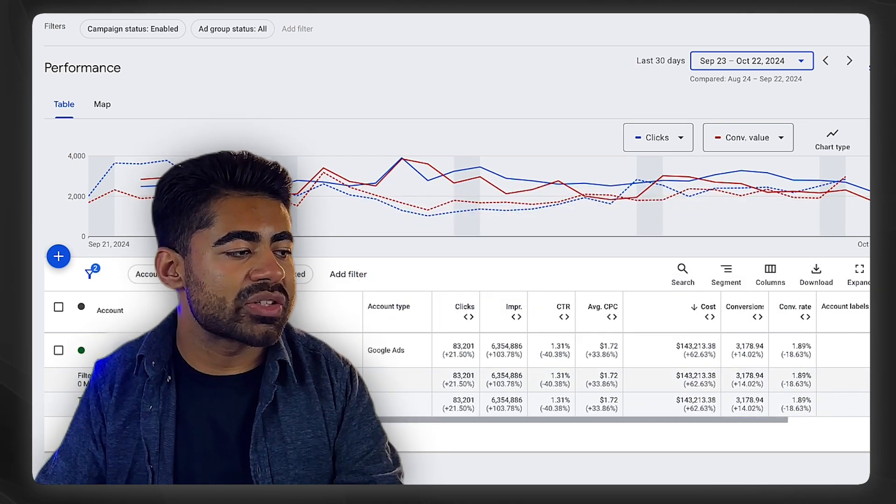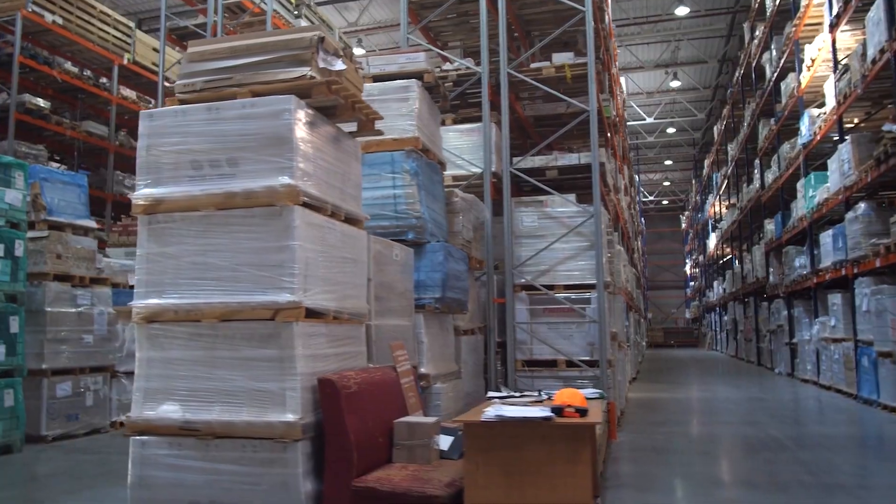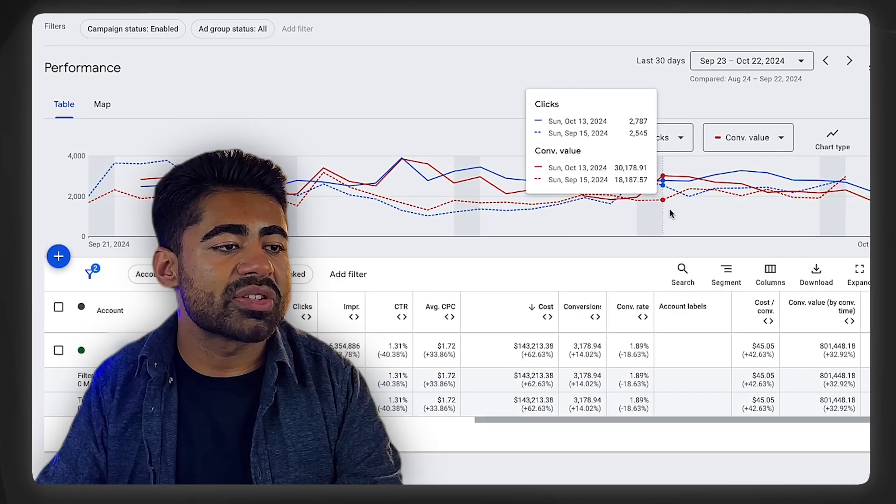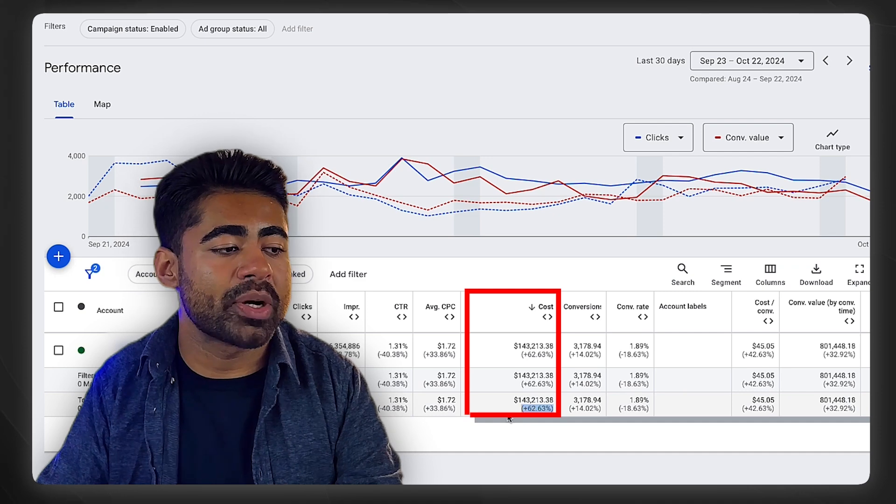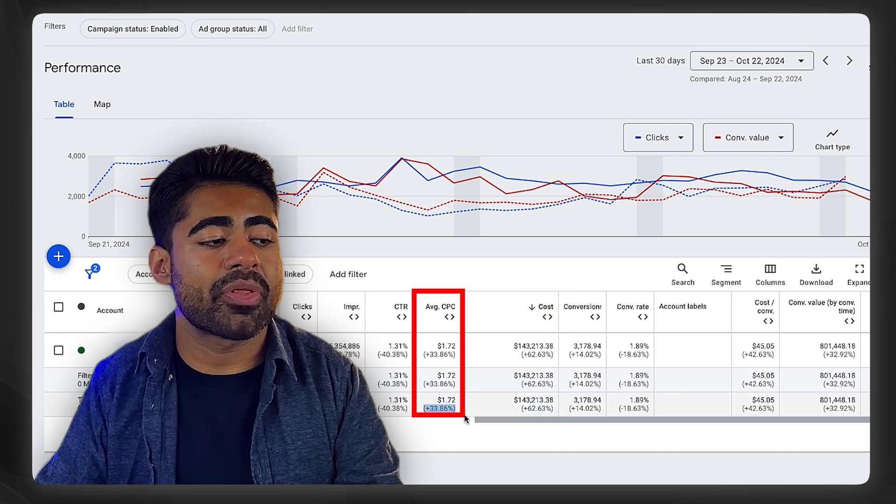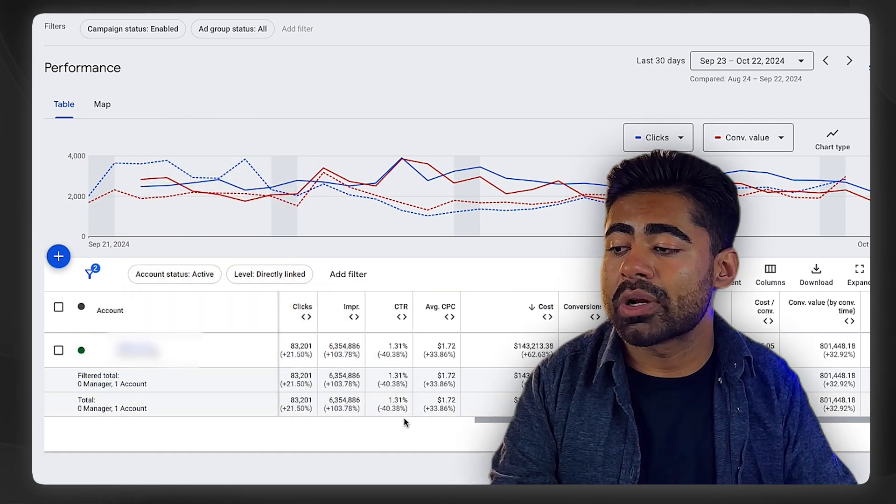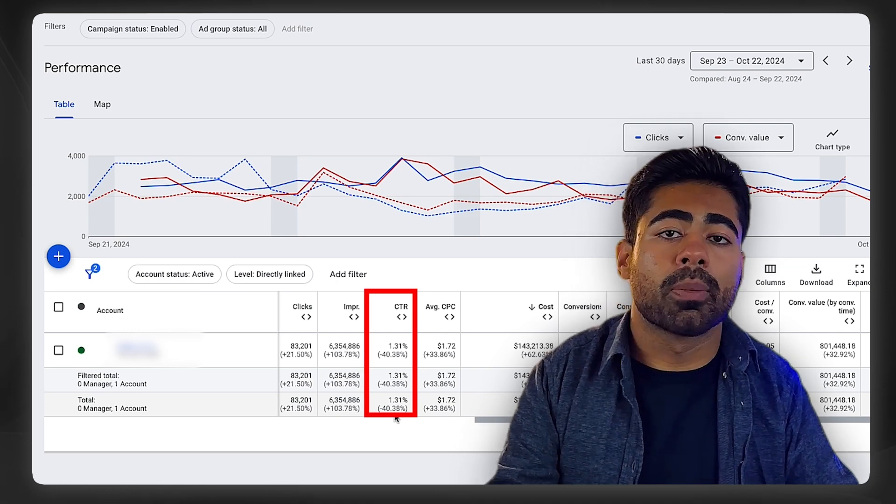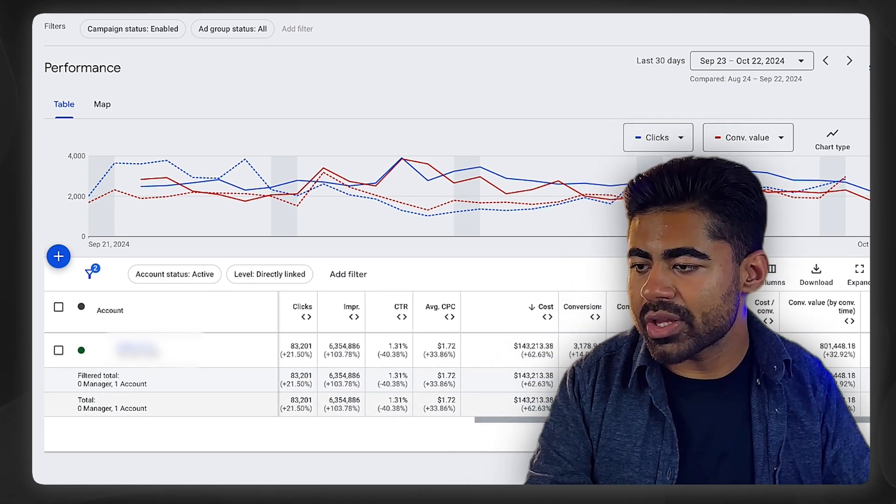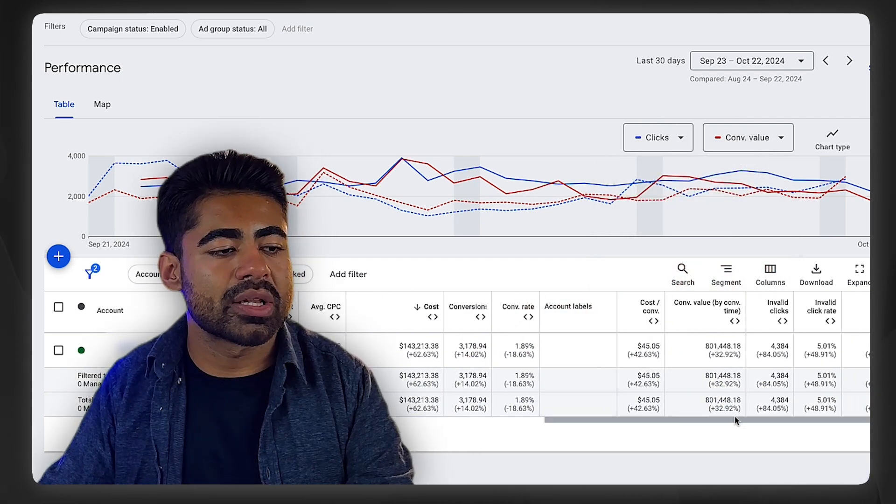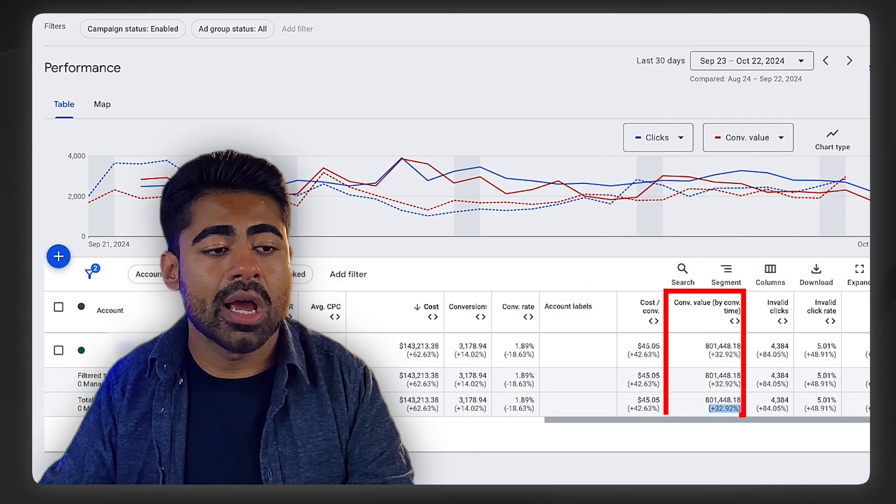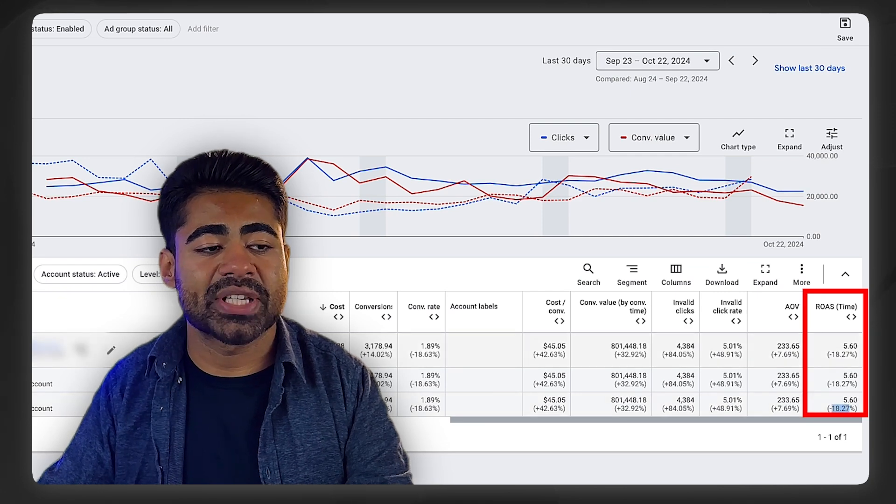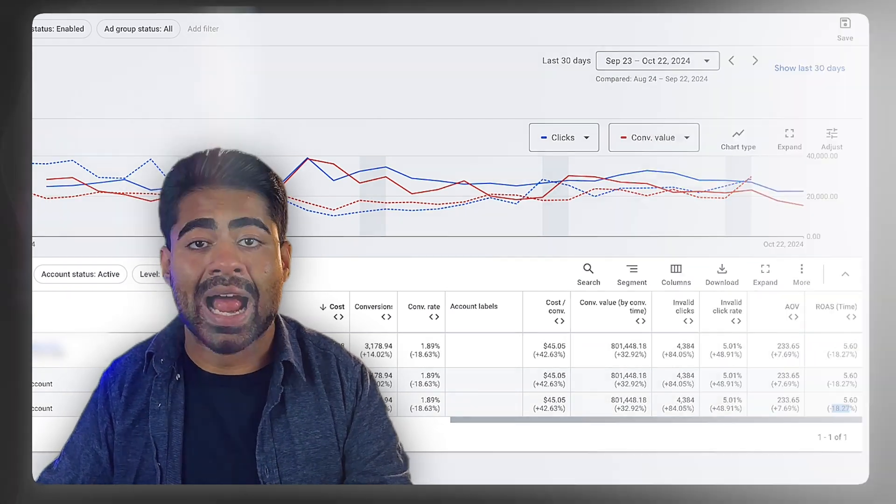If we look at this first brand right here, this is a fashion brand that's a pretty big brand within the United States. In the last 30 days, if we compare it to the previous 30, we can see the cost has went up by 62%, average CPC is up 33%. Just this metric right here alone and looking at the CTR dropping will put many brand owners in a state of panic. But if we continue looking at the results, the conversion value is also up 32%, ROAS is slightly down by 18%. We can slowly start to understand why this is all happening.